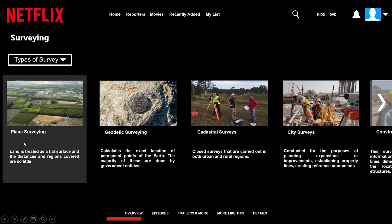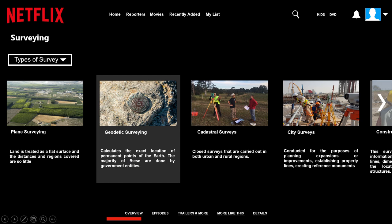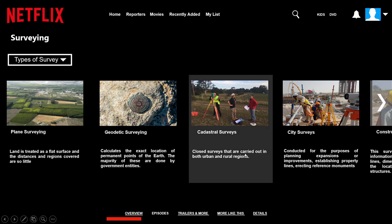For the types of survey, we have: first, plane surveying — a sort of survey in which the land is treated as a flat surface and the distance and regions covered are so little that the actual shape of the soil is neglected. Geodetic surveying calculates the exact location of permanent points on the earth's surface, taking into account the shape, size, and curvature of the planet; these are frequently conducted on a national scale by government entities. Cadastral surveys are usually closed surveys carried out in both urban and rural regions to determine and define property lines, boundaries, corners, and areas.